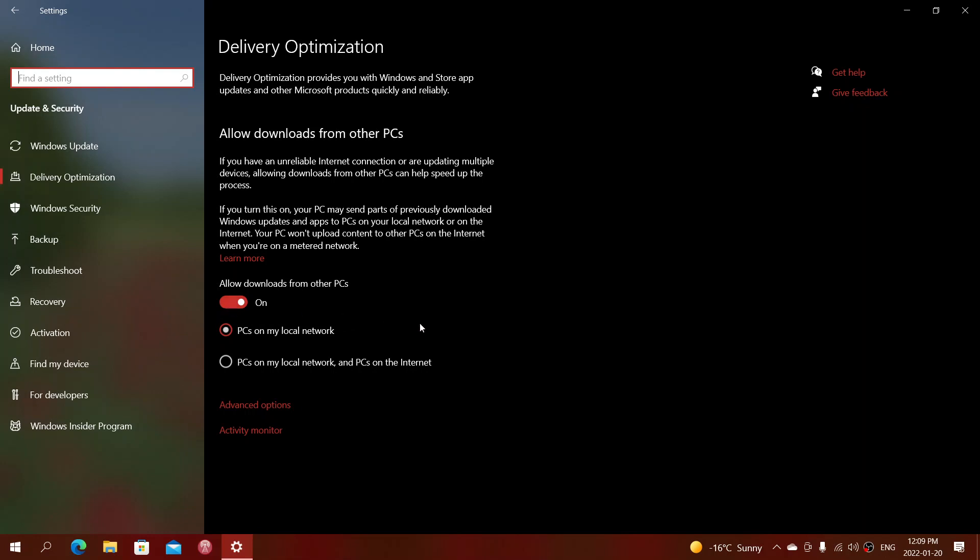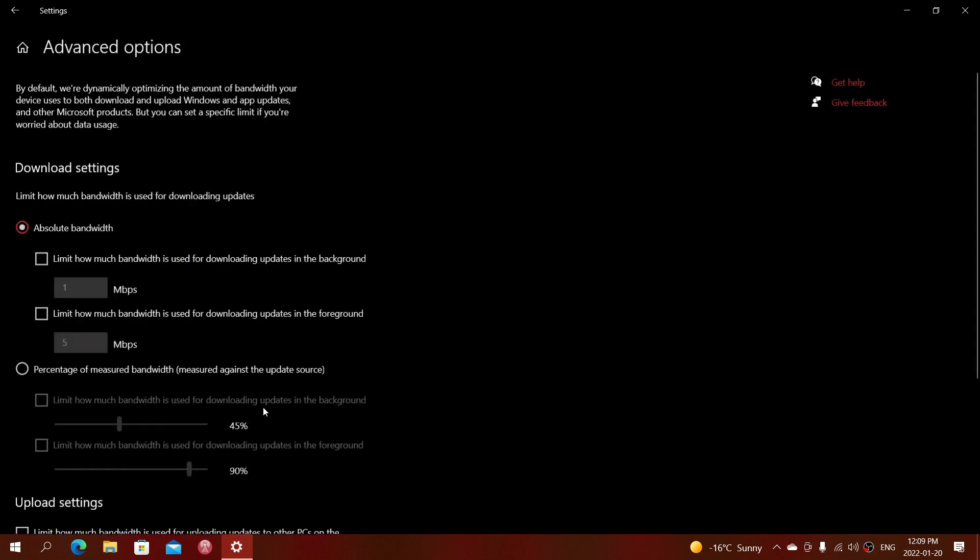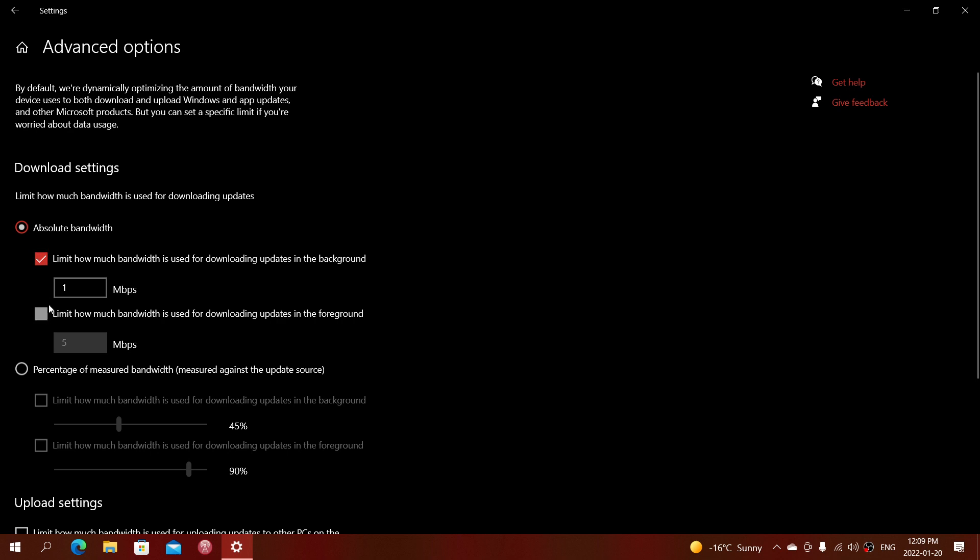They're going to download, but how do you limit the download? Well, that is in the Advanced Options. In the Advanced Options, you have download settings. Now if you know your internet connection speed, you can actually use what's called absolute bandwidth. What's going to happen is here you can put a checkmark and limit the bandwidth for downloading in the background or in the foreground. It could be both.